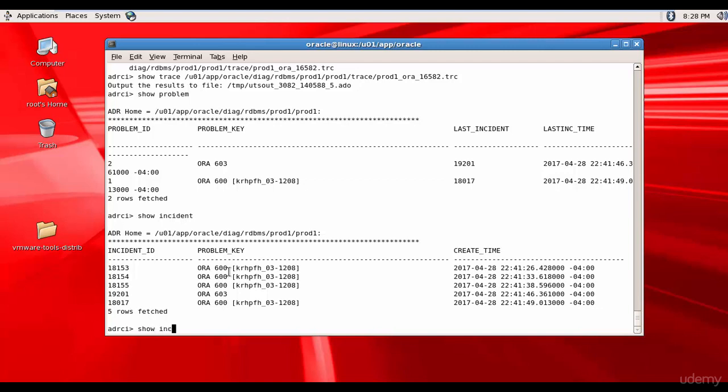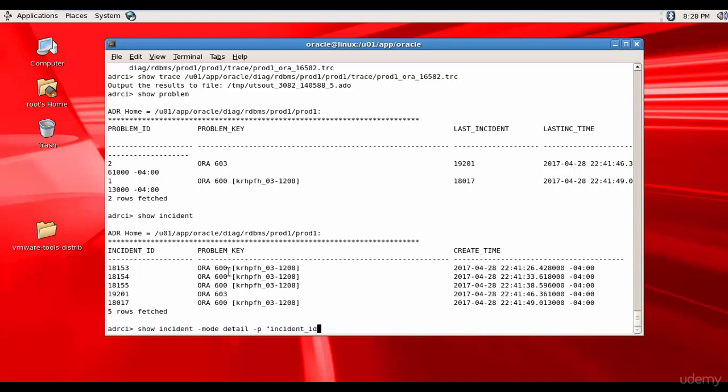For that, show incident mode detail. We want the mode to be Detail. Detail-P double quotations Incident ID Equal to Let's pick 18153 This is the incident ID. 18153 double quotations